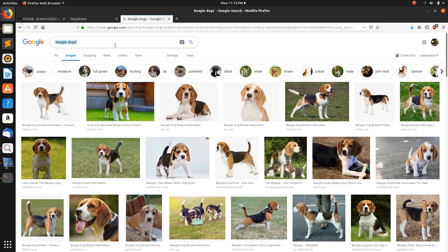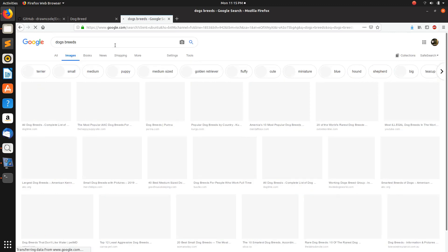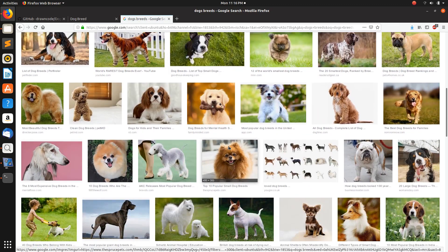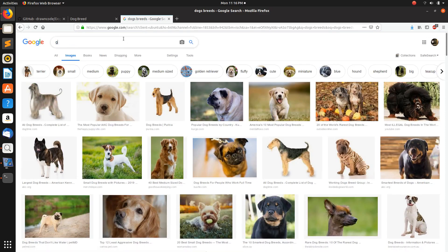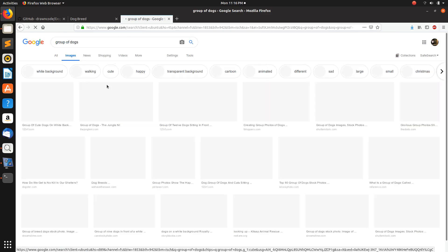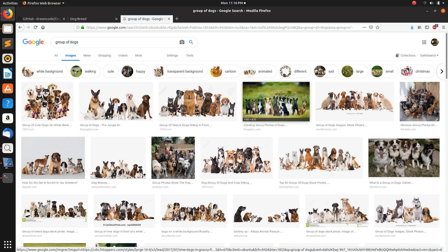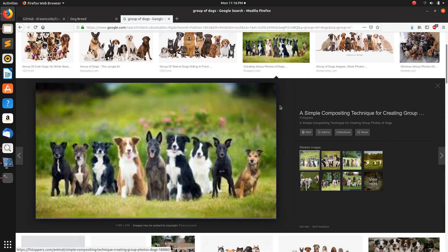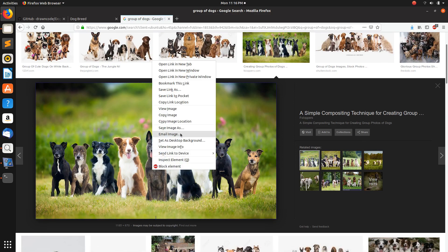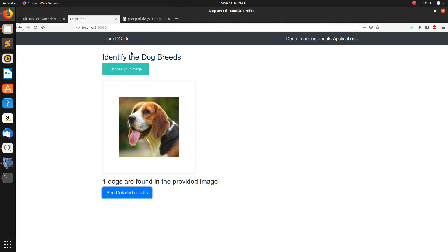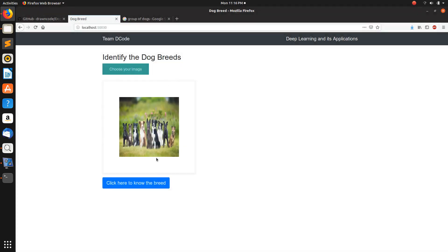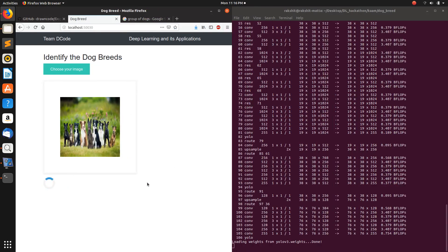We can even test with multiple dogs. Let's search for a group of dogs. This one is a good image — let's try it. Basically there are nine dogs present in the field. Let's see if it can work on this.